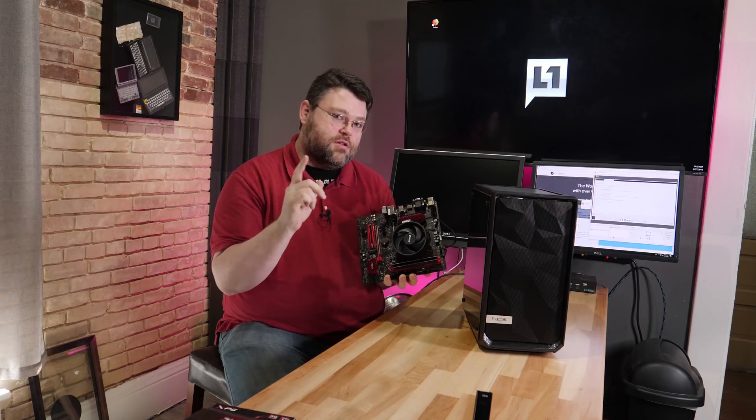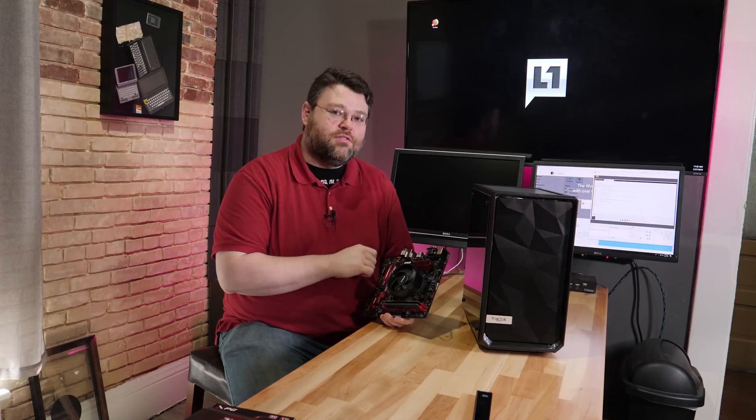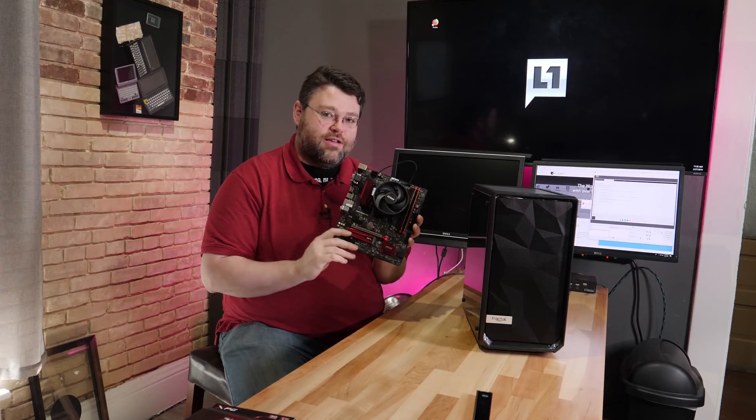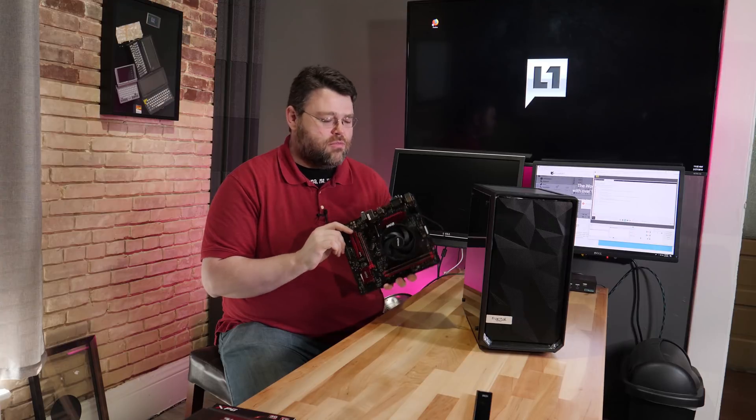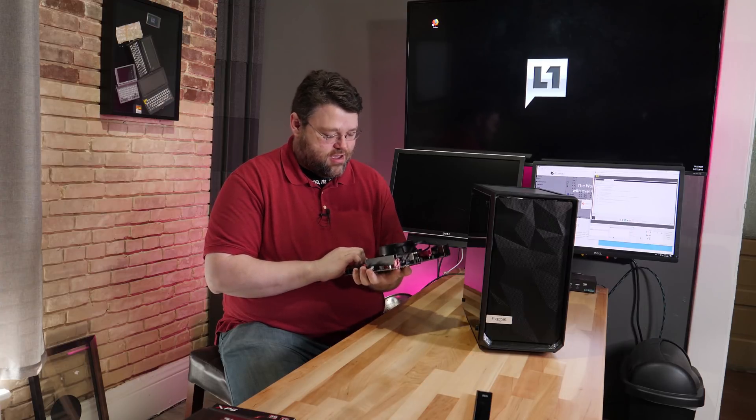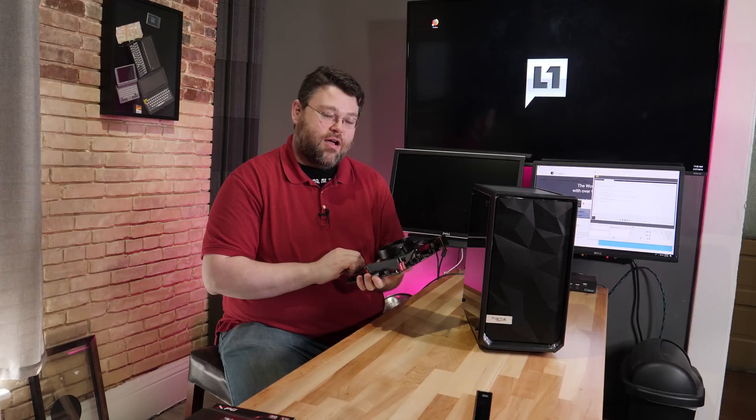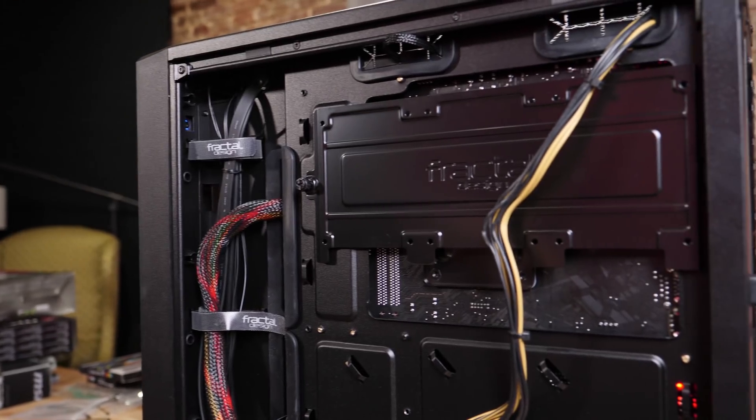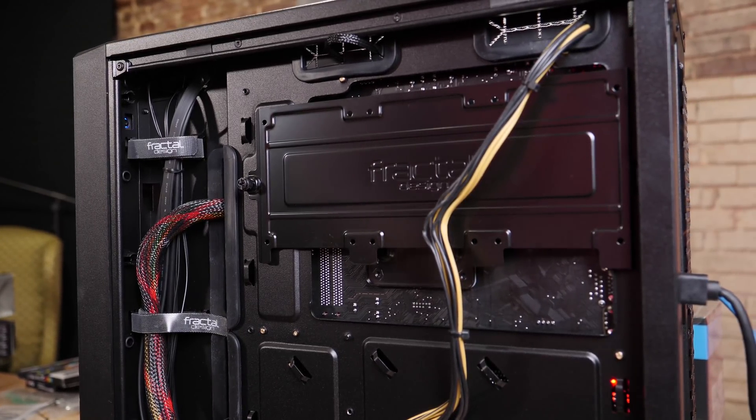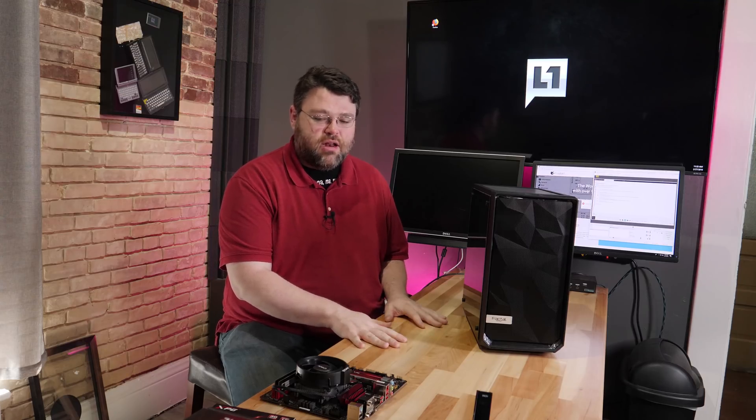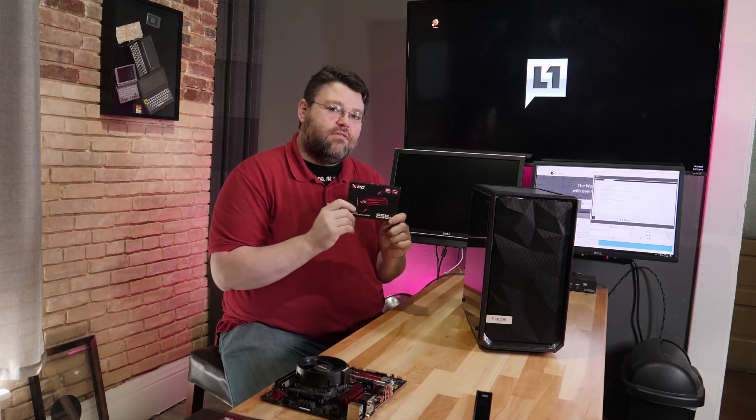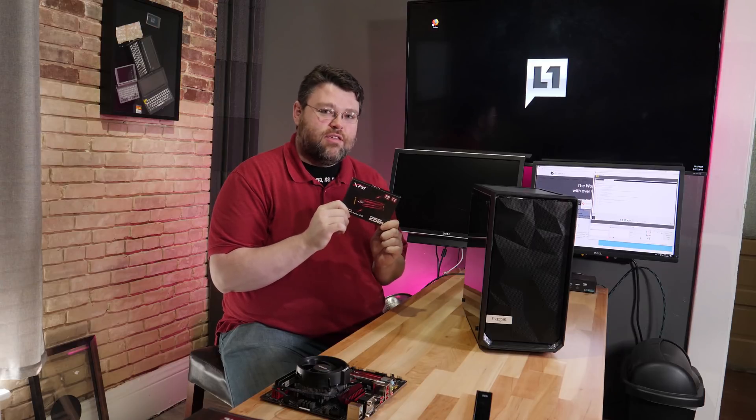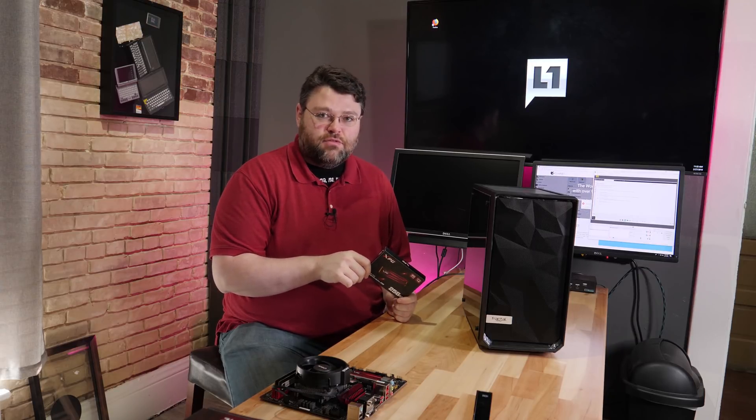But this is not the Raven Ridge review. This is the let's build it in the Meshify C. So I'm going to start with this and then we're going to change it up some. We're going to change the upgrade path of Ryzen. If you were doing a similar budget build like this, I would probably recommend a SATA hard drive. Although I've splurged a little bit. I've got an ADATA 256GB NVMe because we're going to be testing NVMe performance on Raven Ridge for the Raven Ridge review.